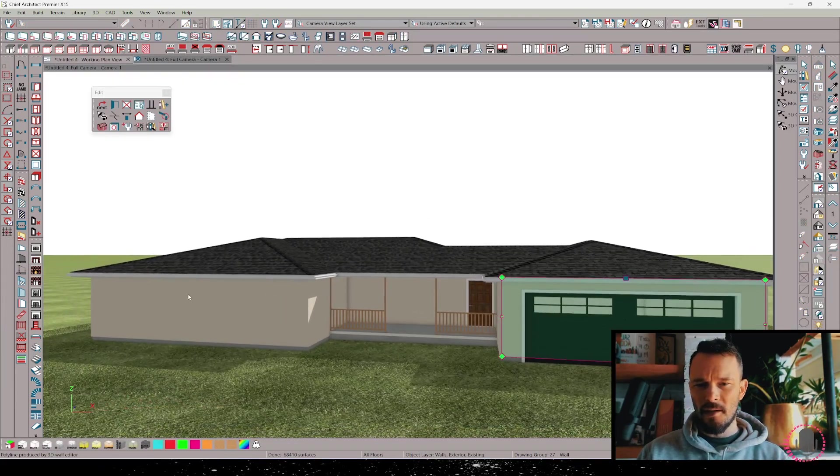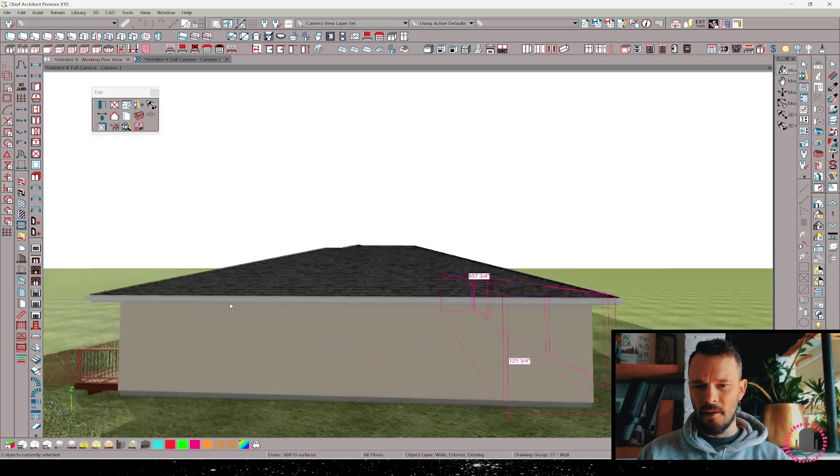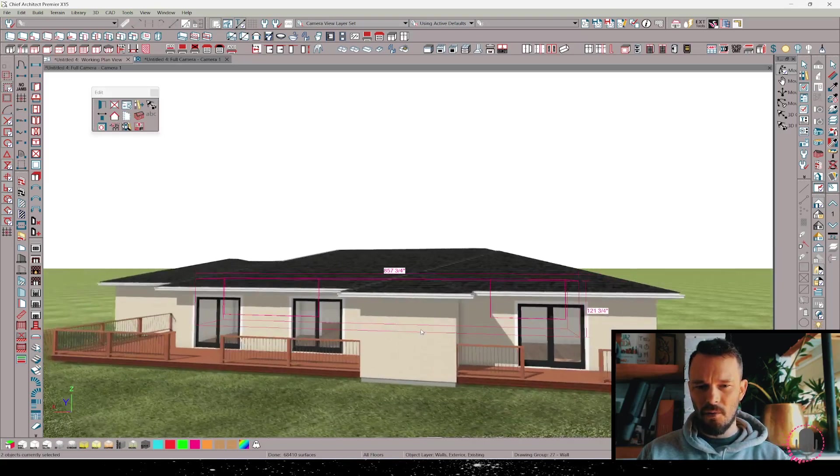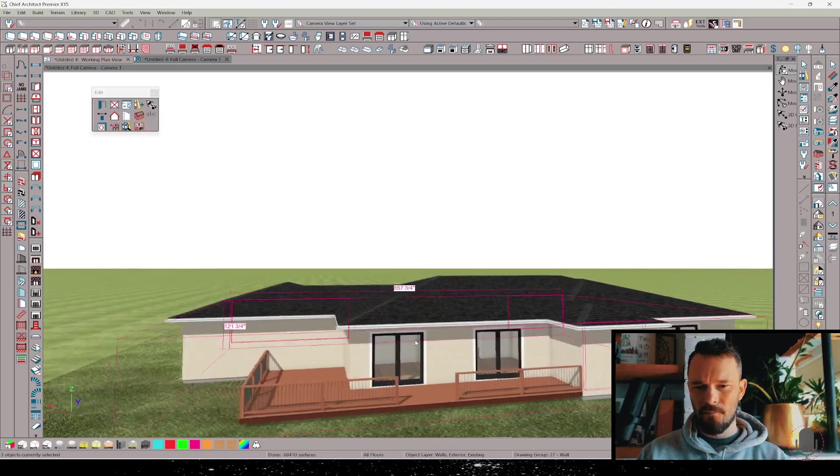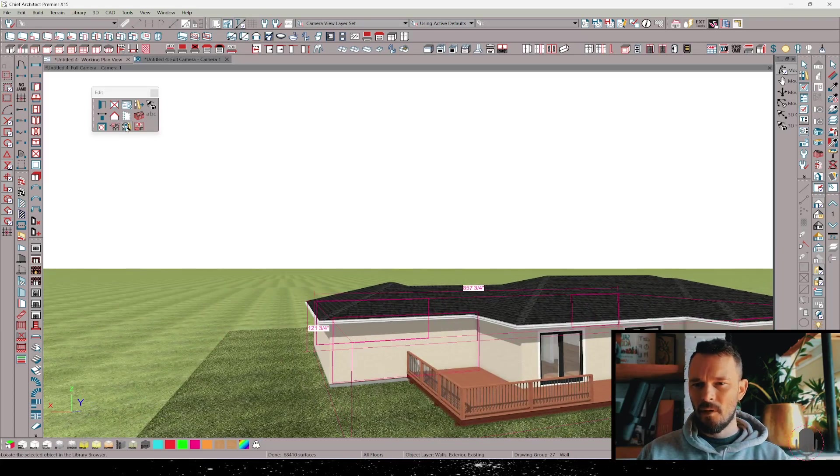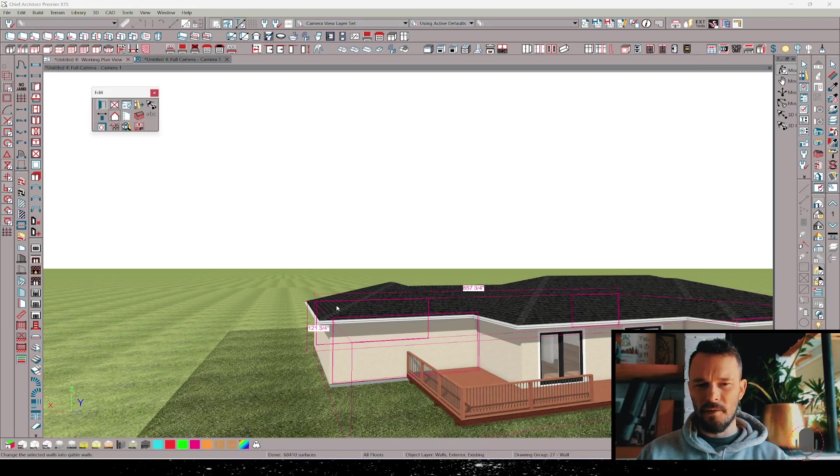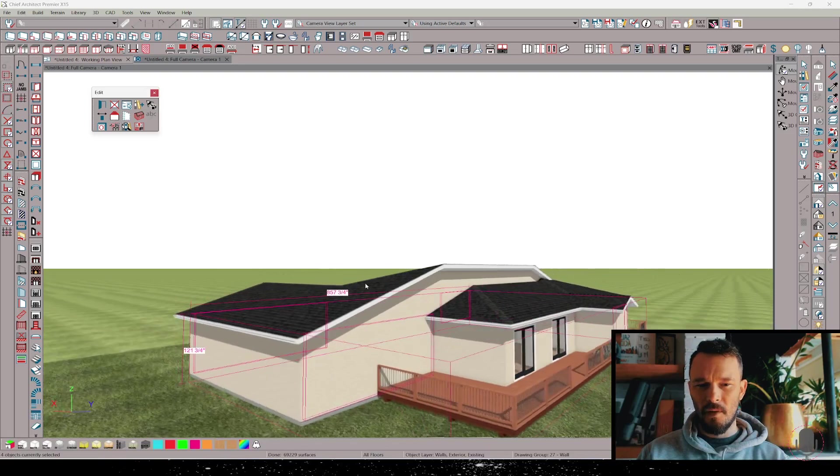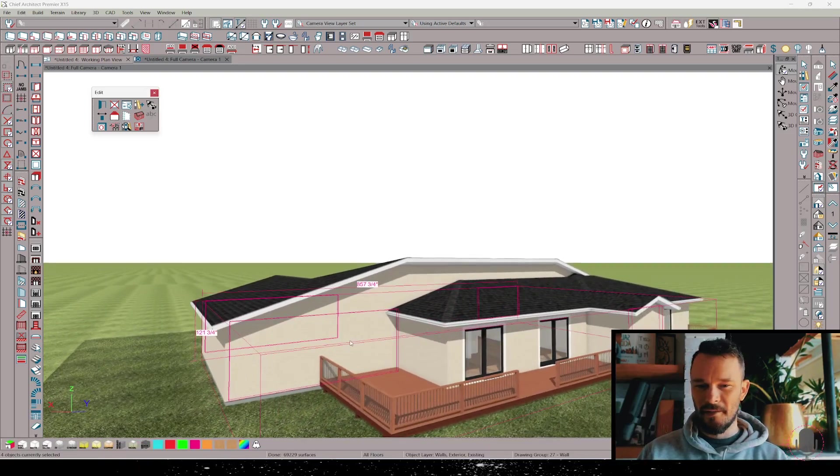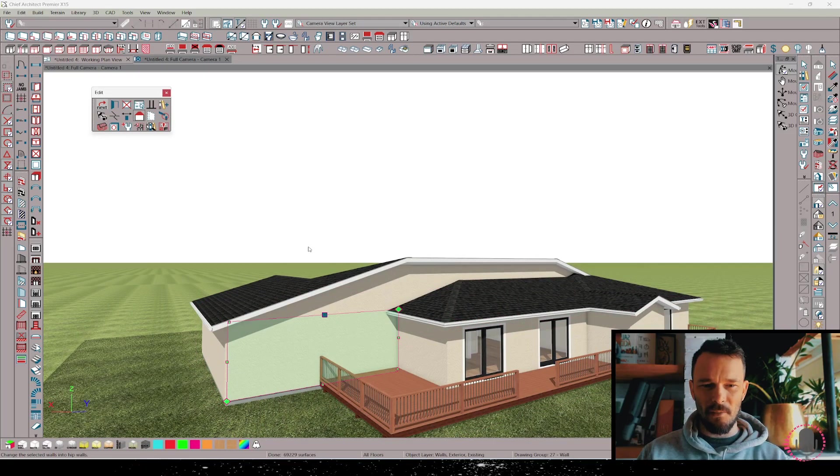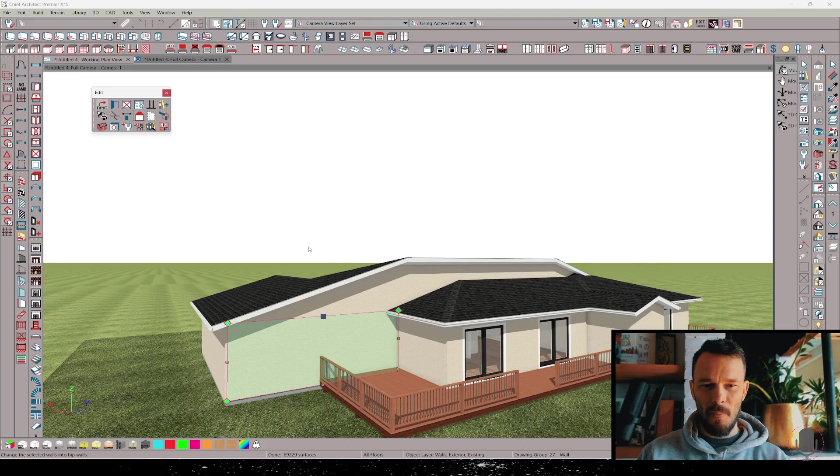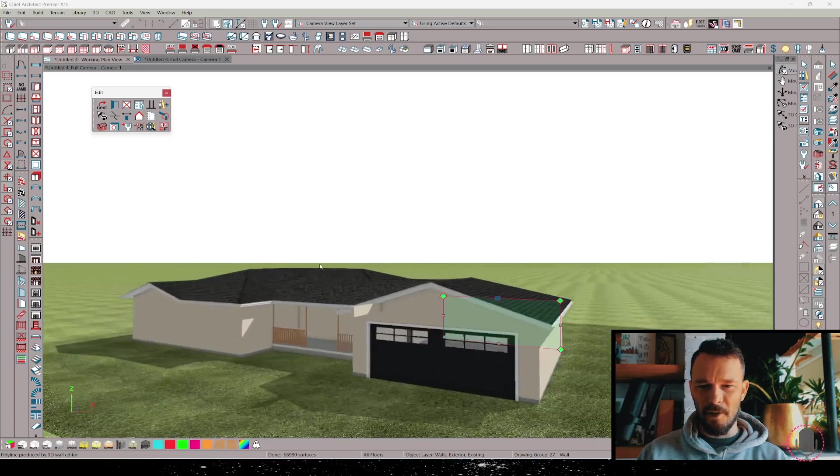I'm going to select a few walls here and designate these walls as gable walls. Well that makes for a funny structure, but let me undo this one. We'll keep this one a hip roof. There we go, better looking.